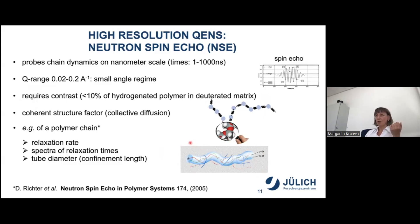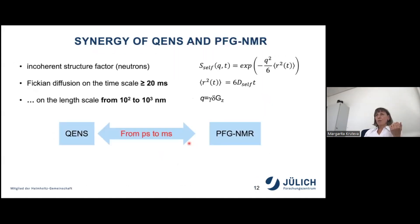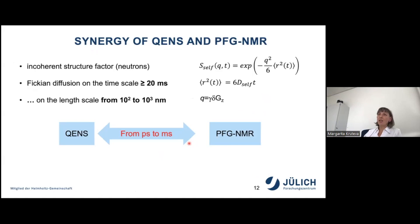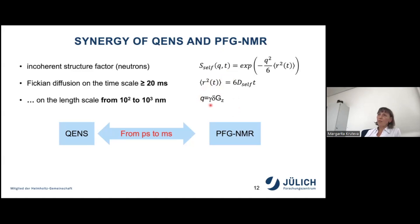The synergy: with neutrons we measure the incoherent structure factor and mean square displacement, and we measure self-diffusion on timescales larger than 20 milliseconds and on length scales from 10² to a broad range. We are also able to measure the momentum transfer in the PFG NMR presentation.